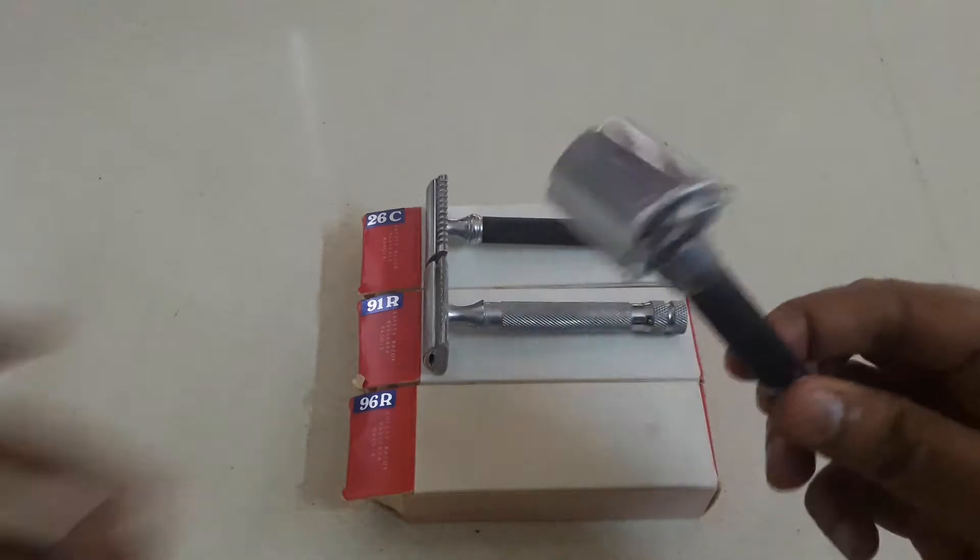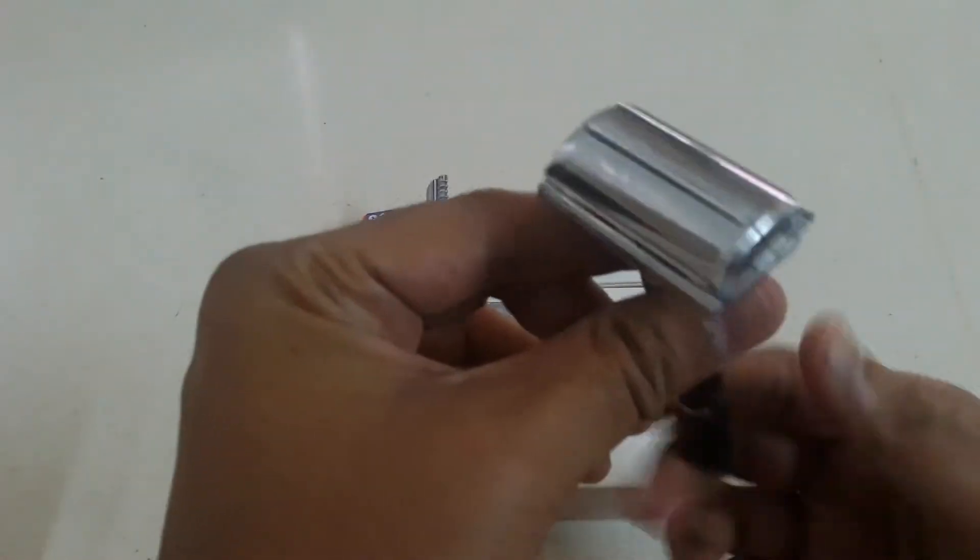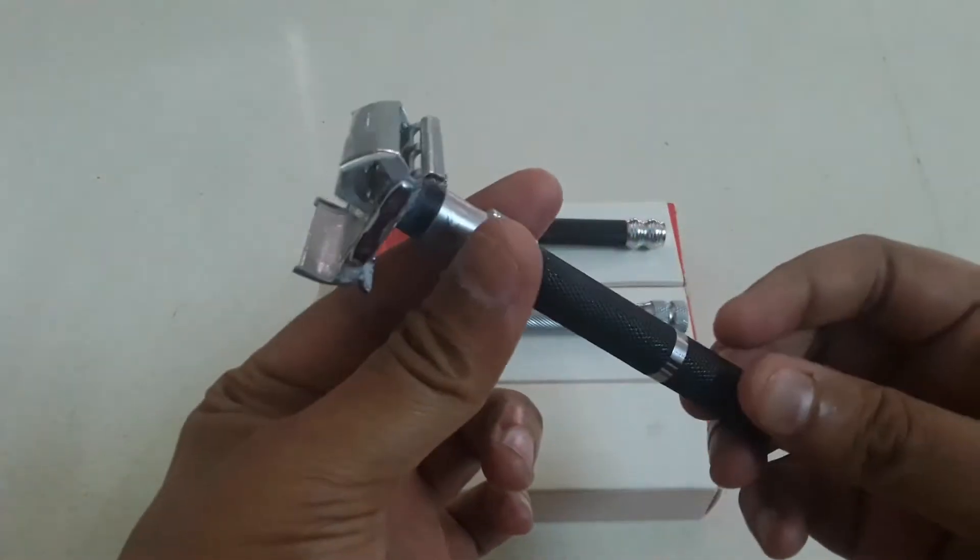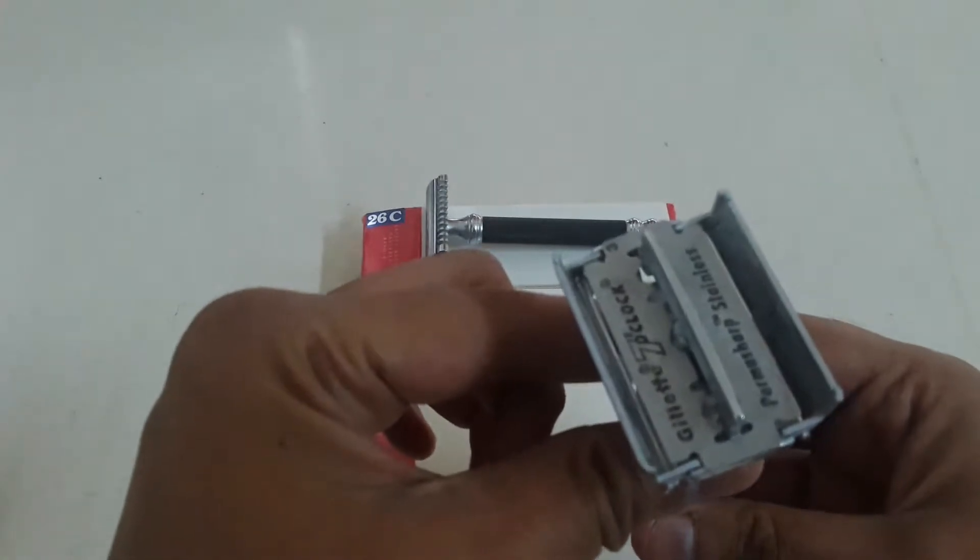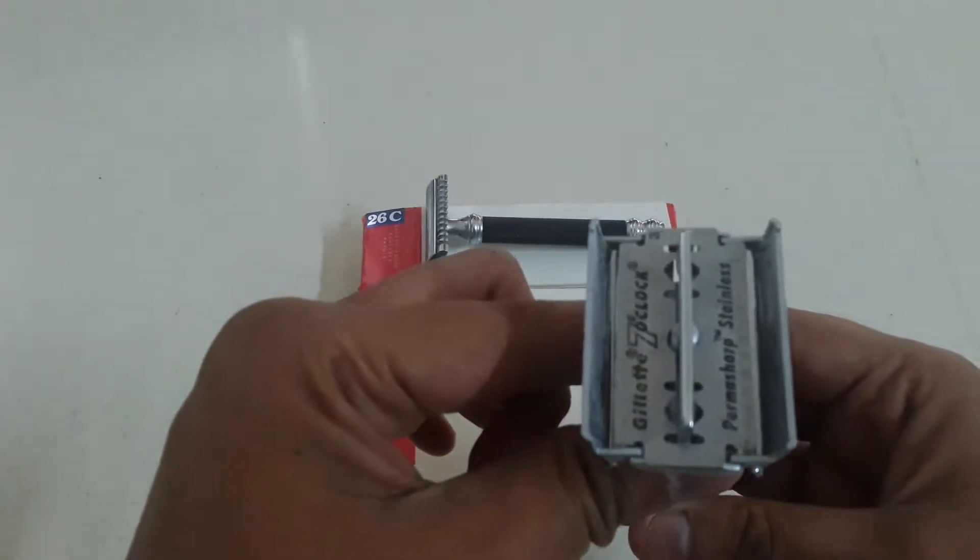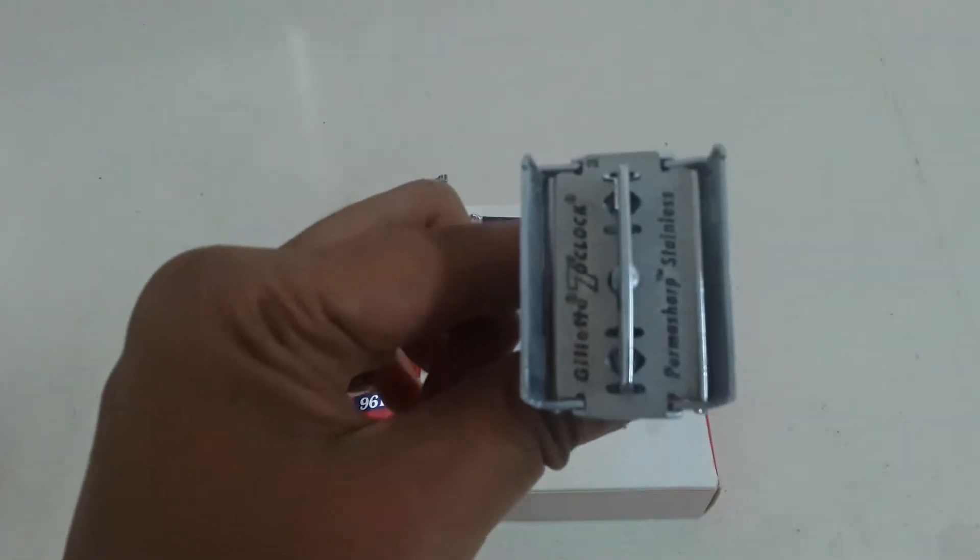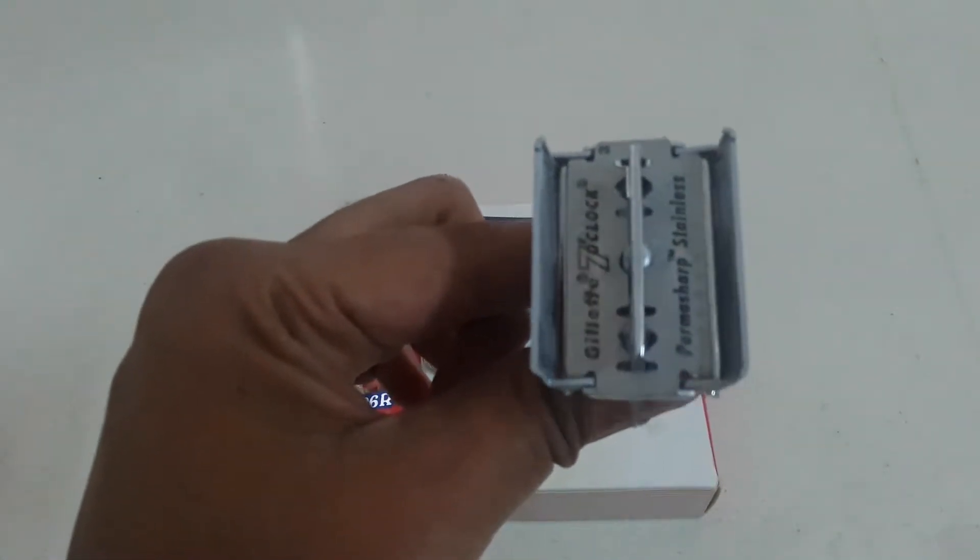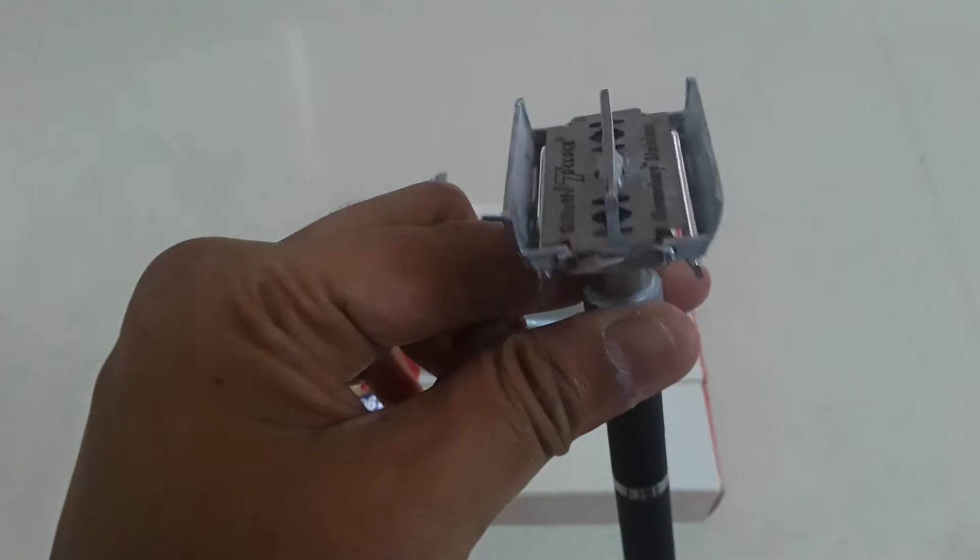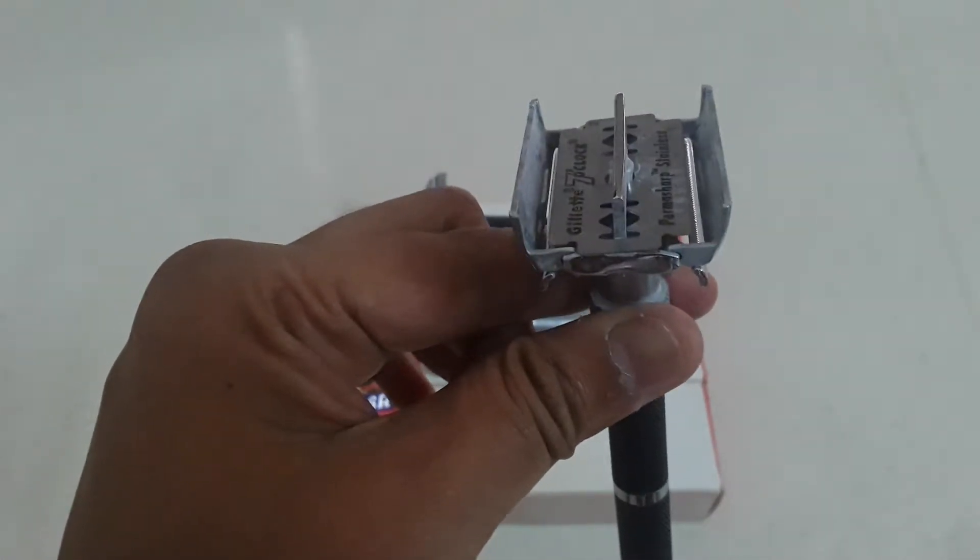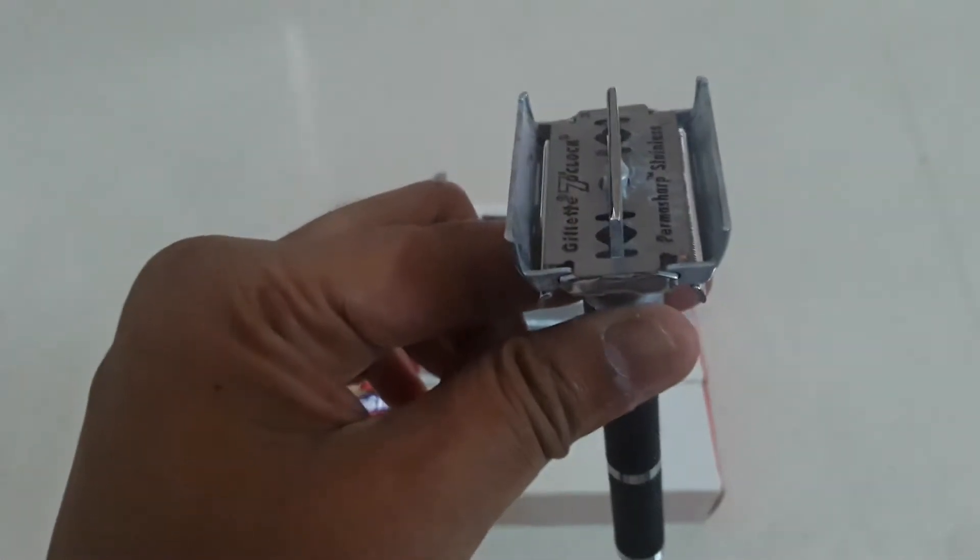So the 96R is a twist to open razor with a twisting mechanism like that. I have a Perma Sharp blade here which is used and I just have inserted this so that we can see the blade gap and the exposure is quite nice, mostly symmetrical, effective.